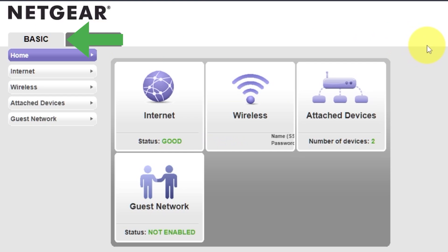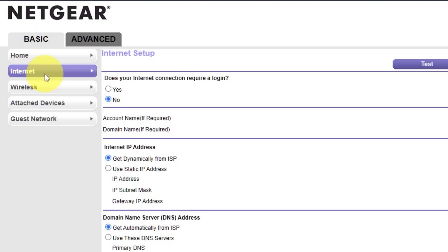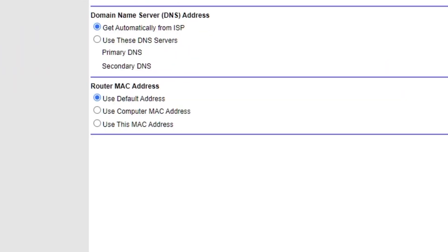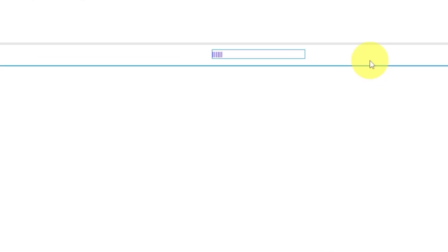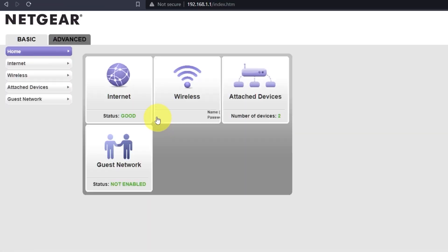Go to Basic. Internet. And choose Use computer MAC address. Click Apply button. And then Reboot router again.